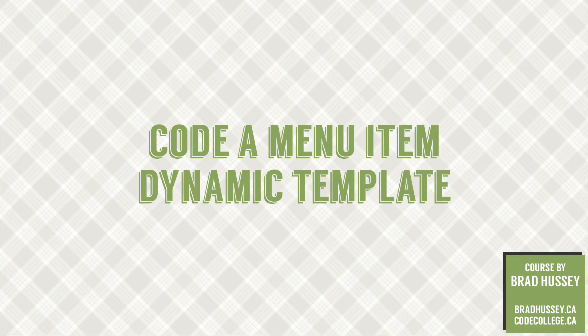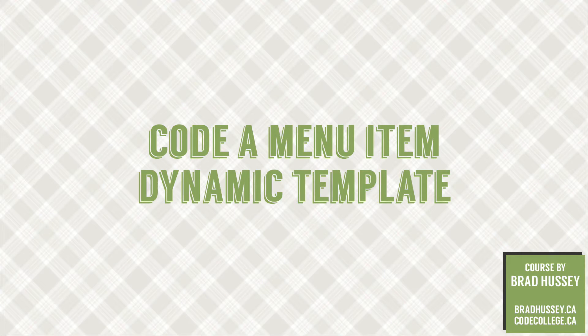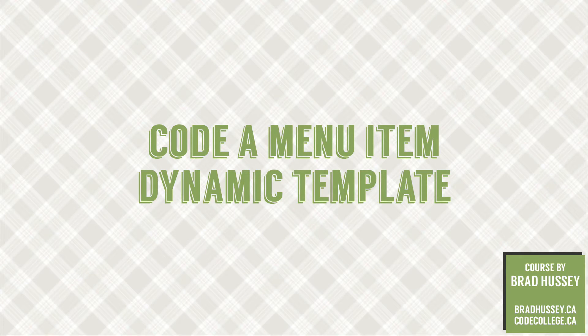So for example, if you clicked on Mexican barbacoa, the menu item template will pull up the Mexican barbacoa info, and so on and so forth. So let's jump right in.